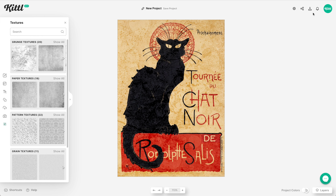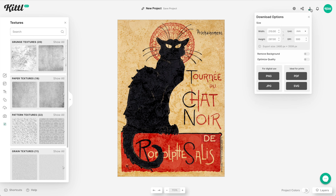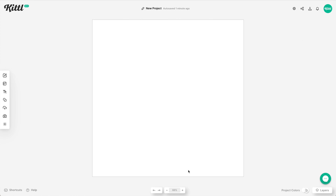Maybe we want this one color burn or something like that. And after we feel comfortable, we can go over here and download it. You can change your dimension sizes if you need to. You can remove the background if it's a design that you've made in Kittl. And you can download it in a variety of ways that are going to be best suited for you — maybe you just need JPEG or maybe you need a PDF.